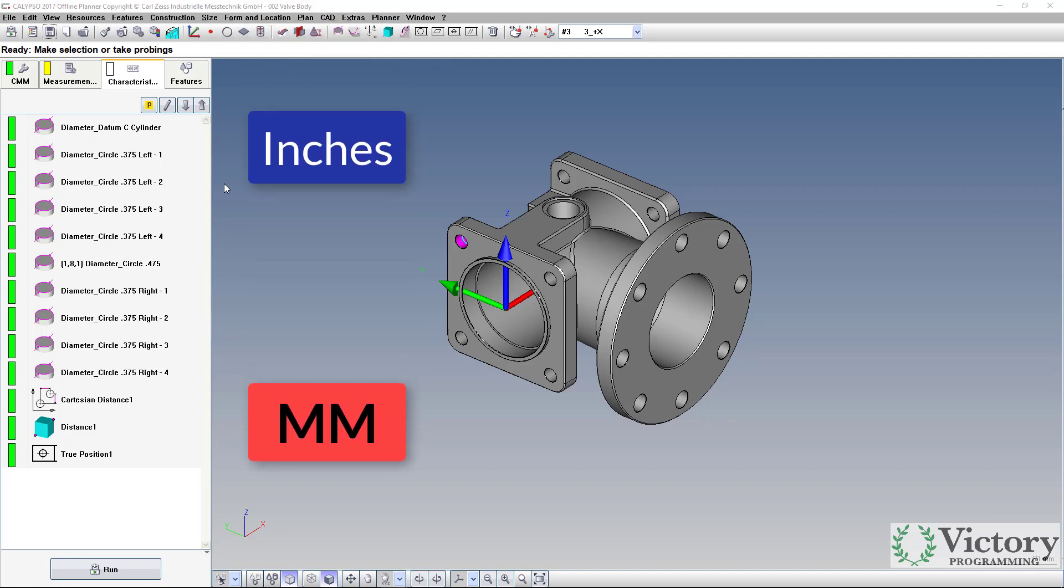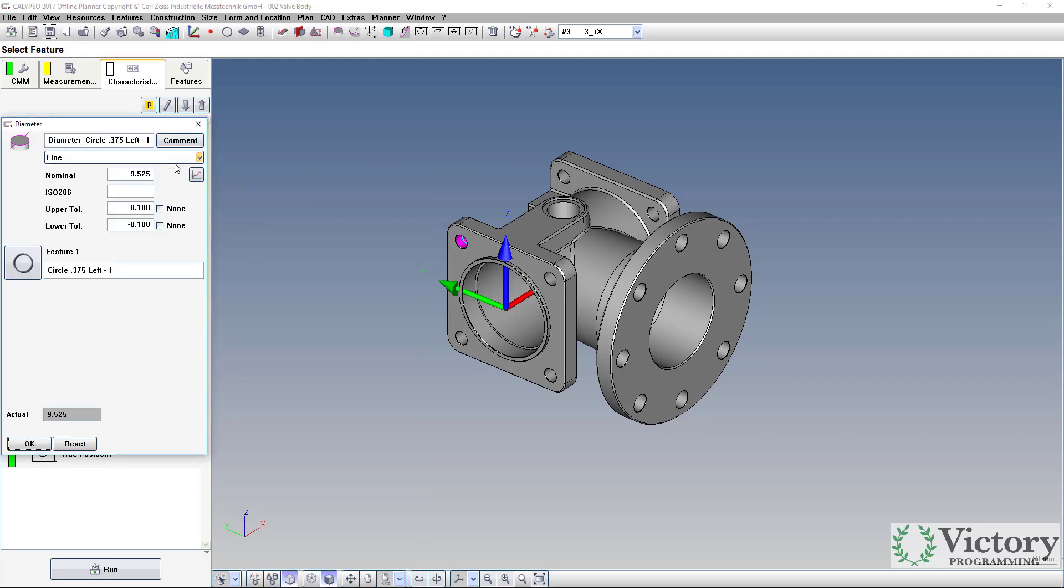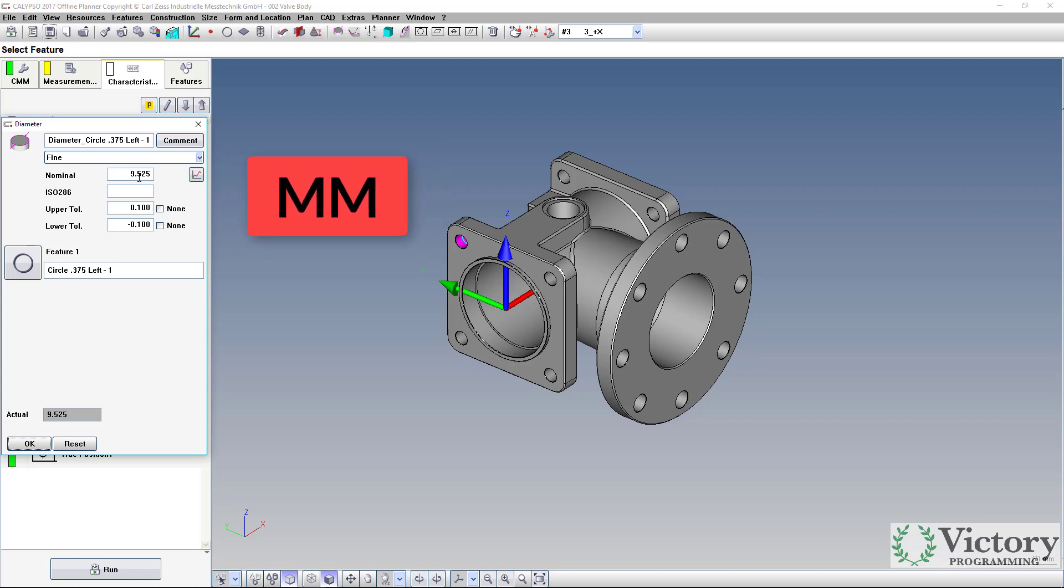In this program I have a diameter of 0.375, but it's reporting it as 9.5, which is in metric. So I want to switch that back to inches.